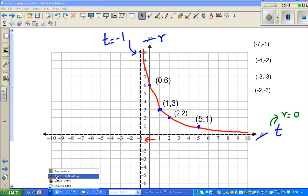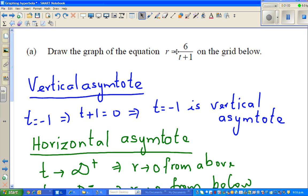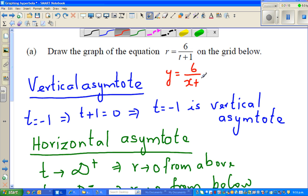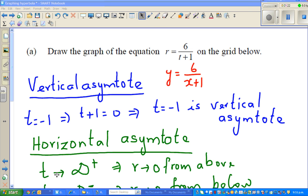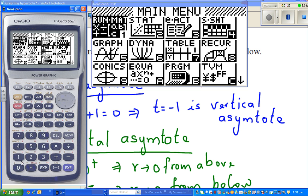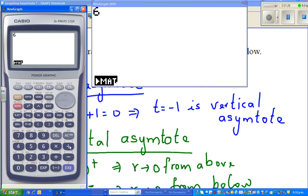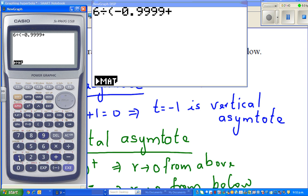We know the function is y. You can say y is your r. R is t over, so let us go back to the question. R is equal to t over, and this can be written as y = 6 divided by (t + 1). So let us get the calculator out. It is 6 divided by negative 0.999 plus 1. Let us see what happens.